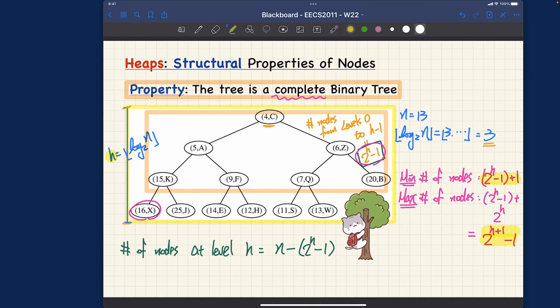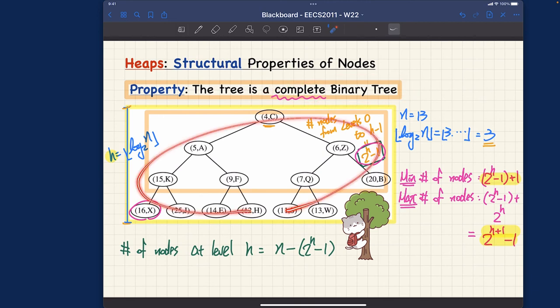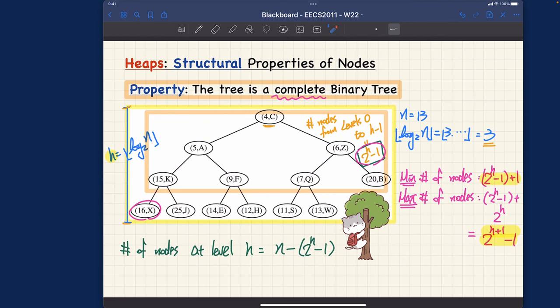So far we talked about the structural versus relational properties — they are quite different but both must be satisfied. Each one individually is a necessary condition but not a sufficient condition. Satisfying only the structural property doesn't make a tree a heap; you still need to check the relational property, and vice versa. You must combine both.